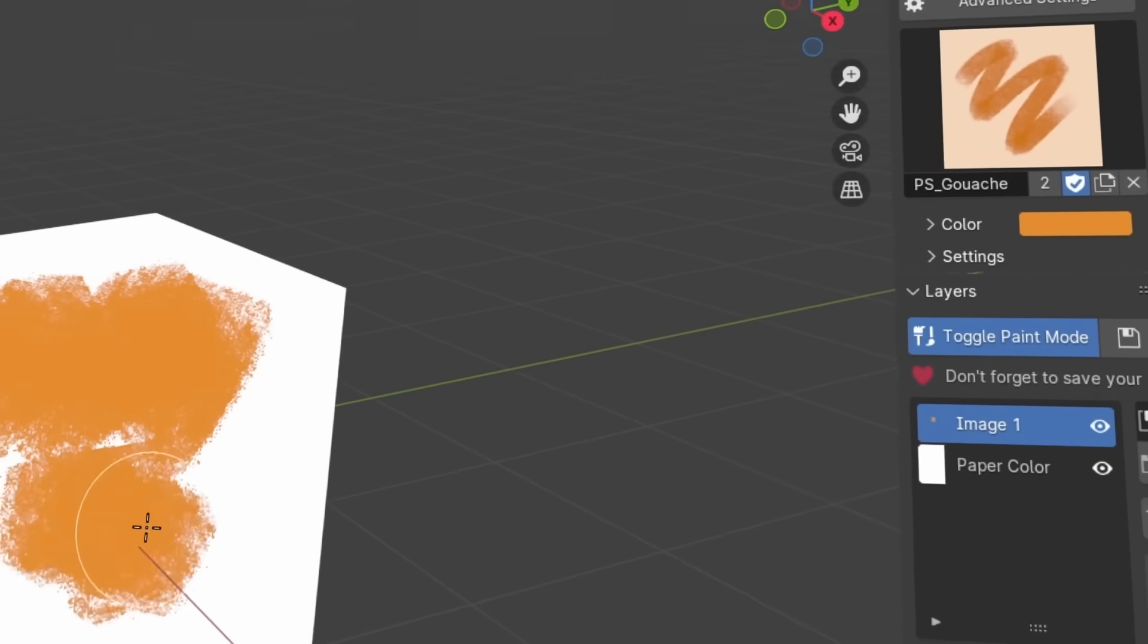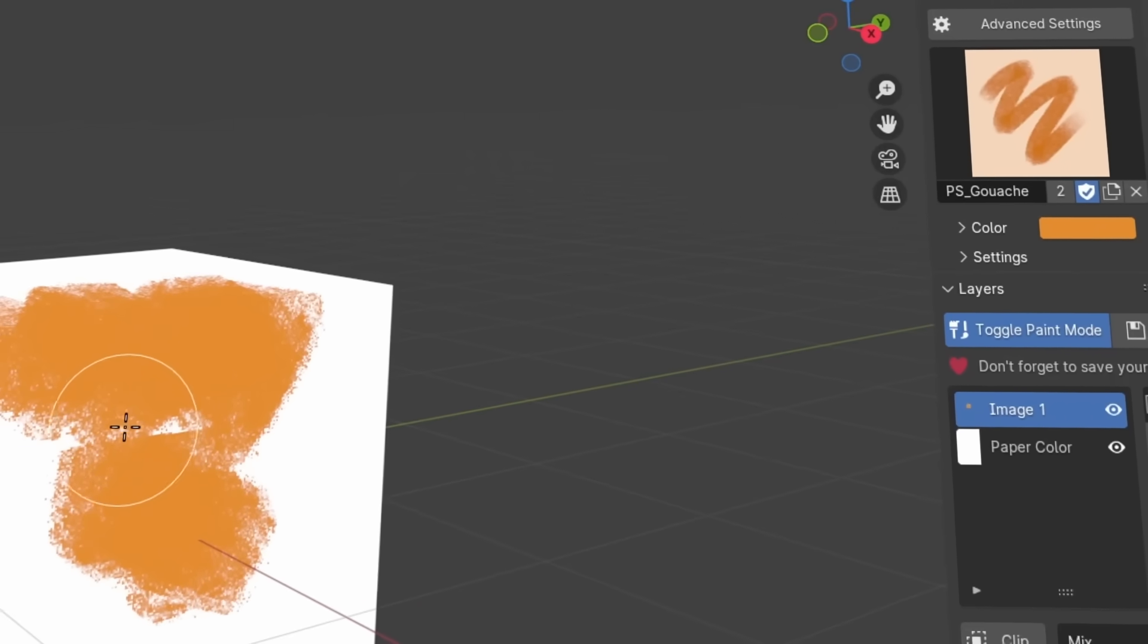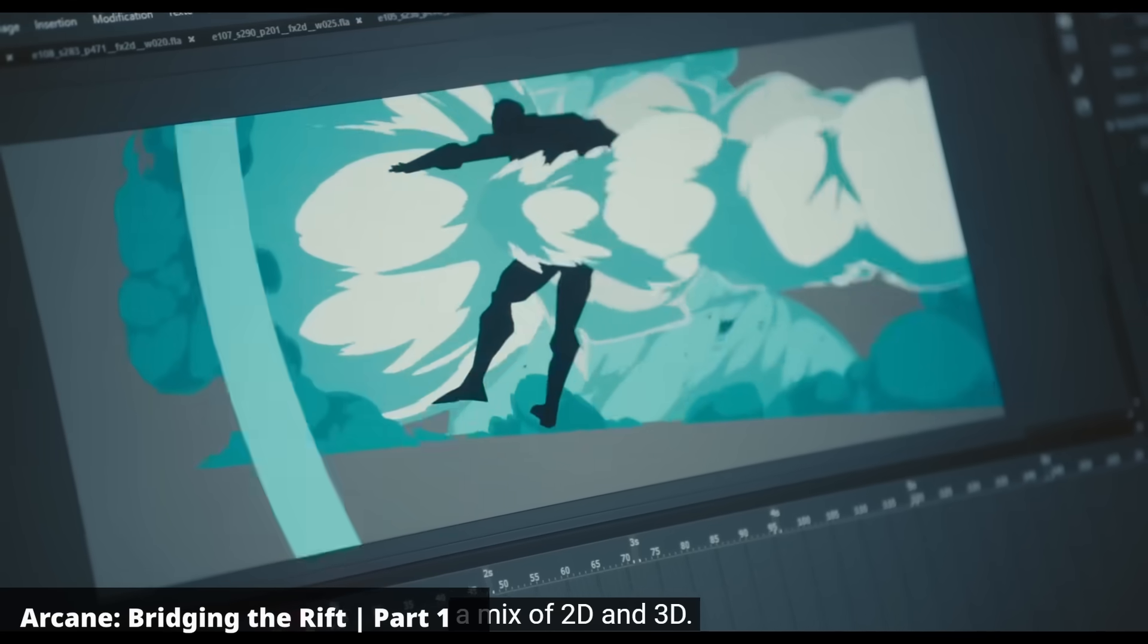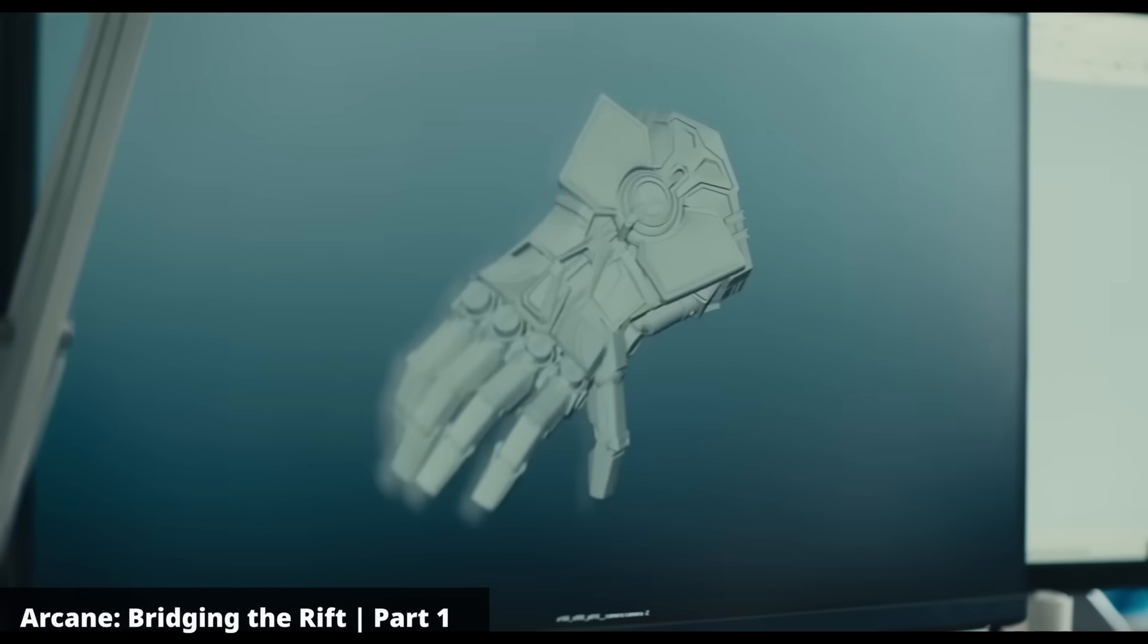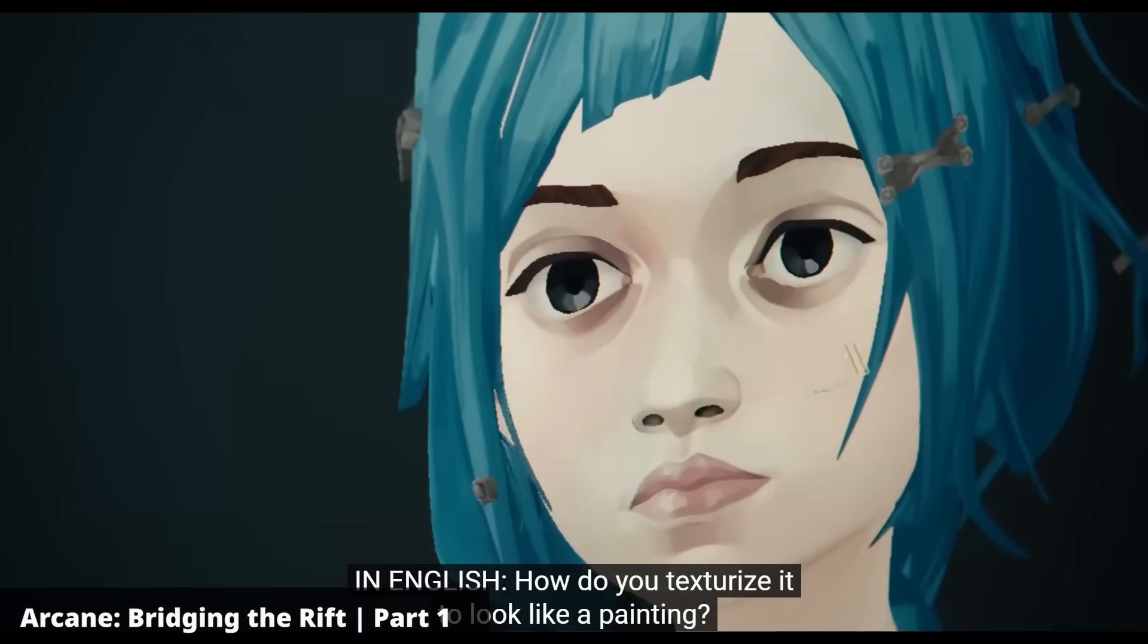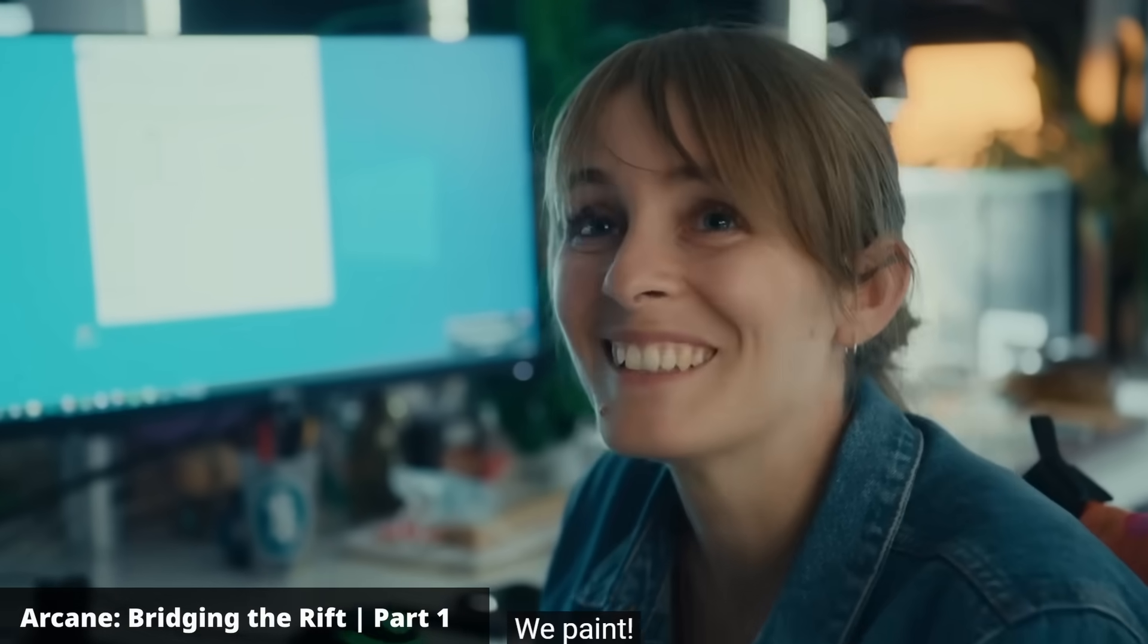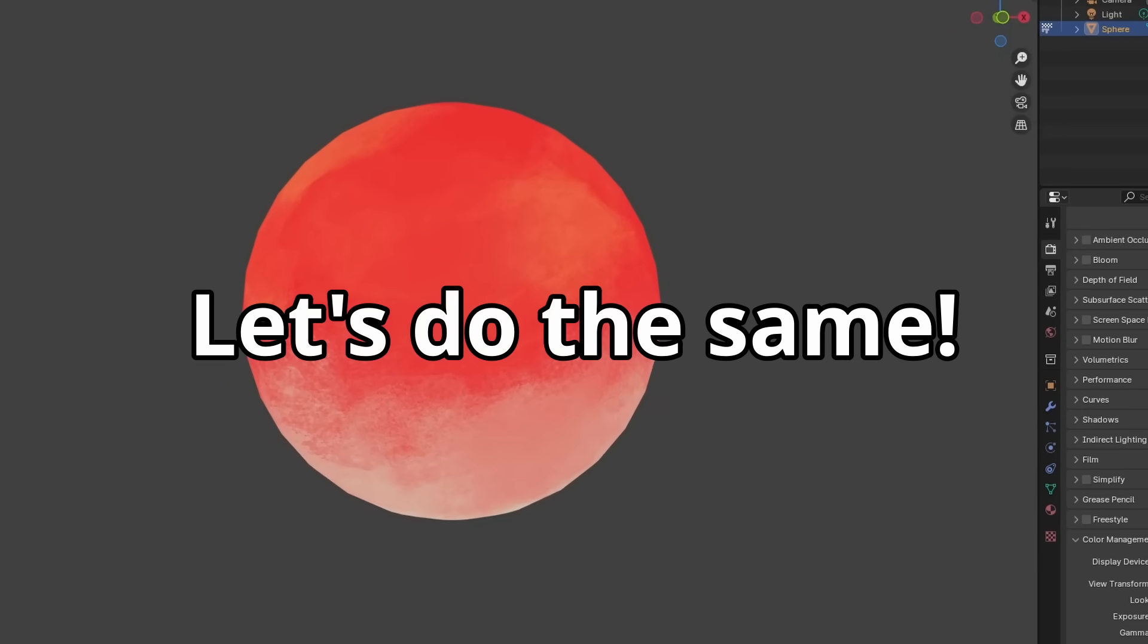So why am I doing this? Well, blame Arcane. In the behind the scenes, an artist casually mentioned that the painterly look was achieved by, well, painting. Revolutionary, right? So let's do the same.